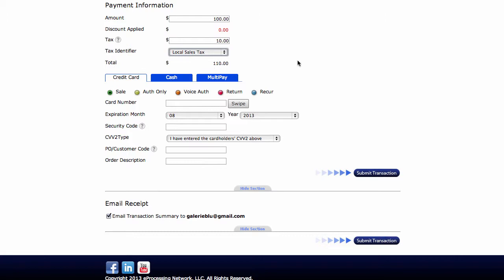The next section is the payment type. E-processing allows you to process multiple types of transactions. Here on this account, you'll see that we have cash and then multi-pay. There's also the ability to accept checks. If you're interested in that, please take a look at your account config section. Toward the bottom, you'll see information on that, or contact your reseller about accepting checks.